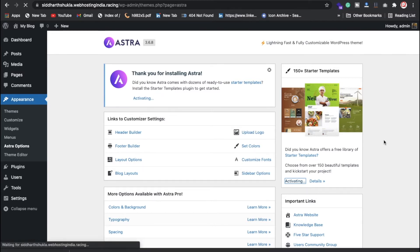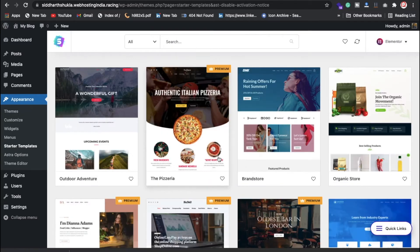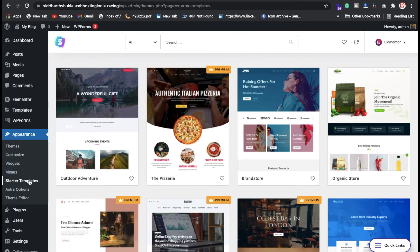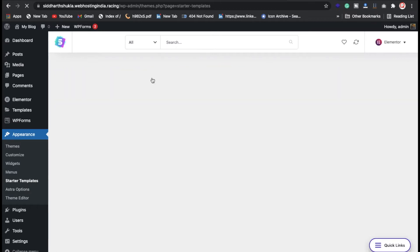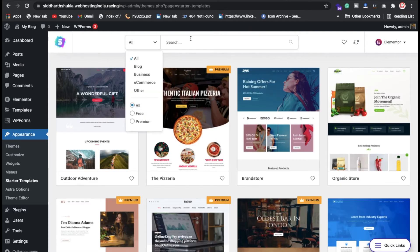Finally the plugins are successfully installed. Now you can select whatever page builder you need — we have Elementor and Beaver Builder templates. I'm going to select Elementor. Now click on Starter Templates and search for 'real estate.'